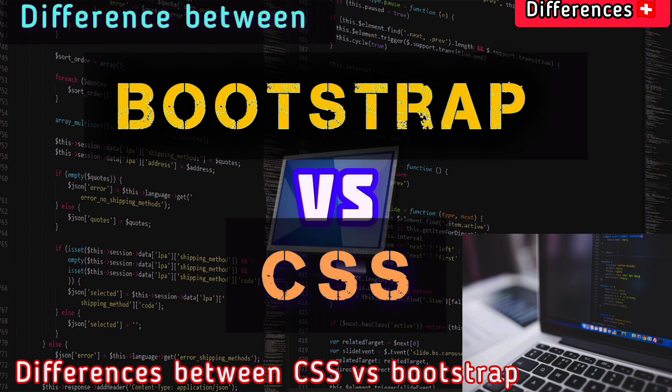In this video, we will explain the difference between Bootstrap versus CSS.